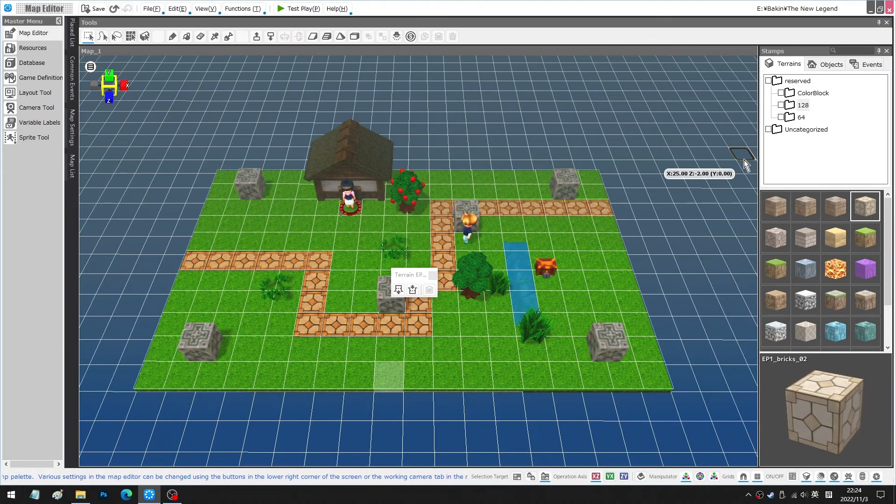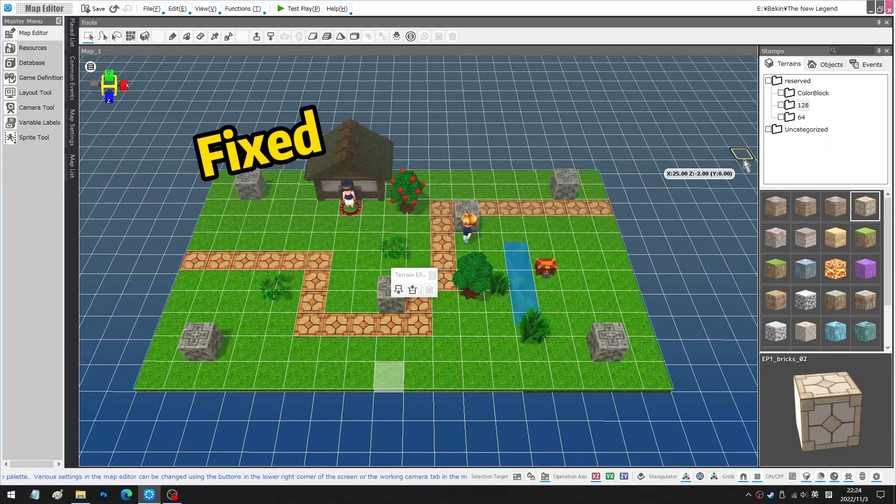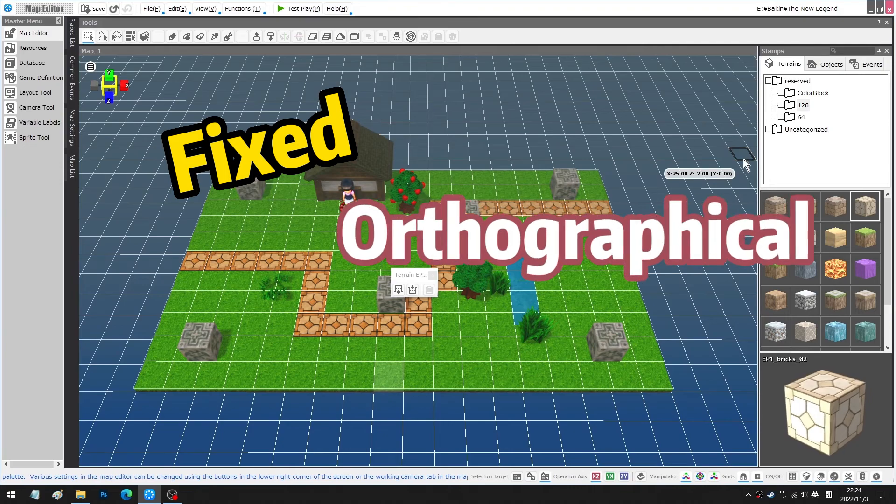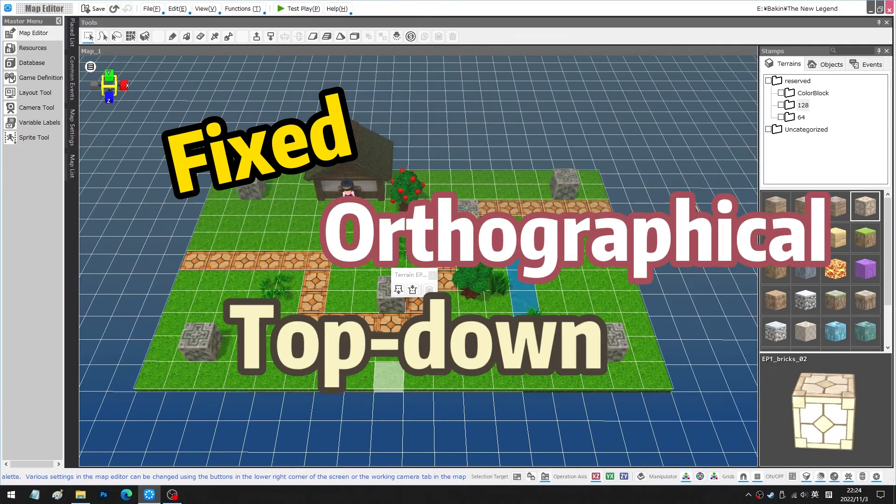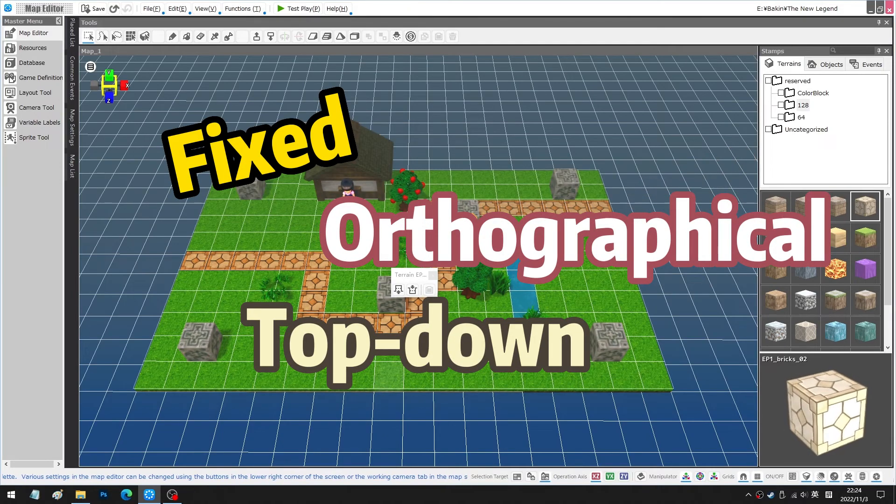In this video I'm going to present you how you can set up a fixed orthographical top-down camera in RPG Developer Parking.